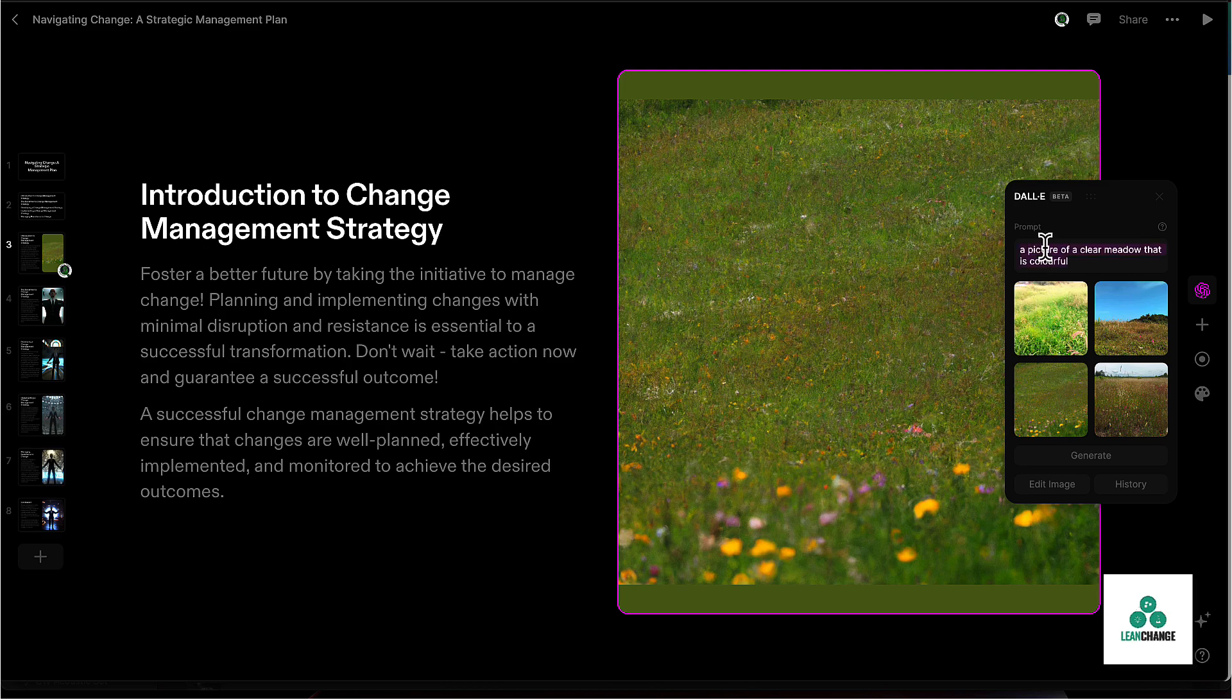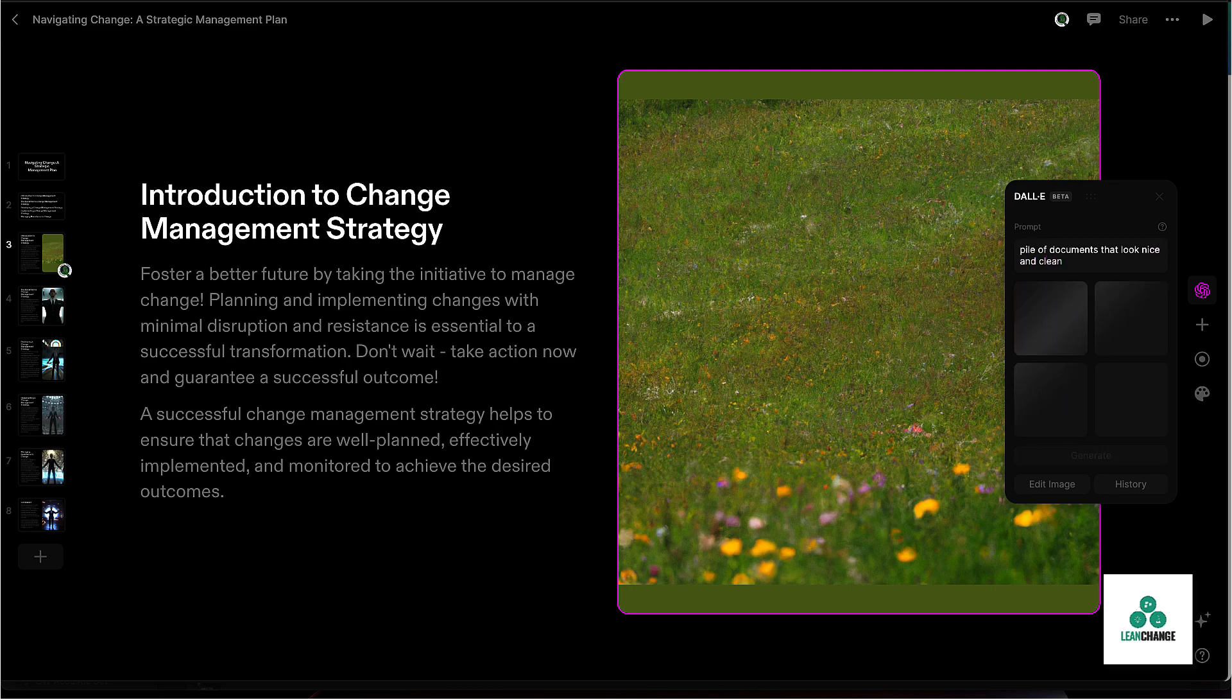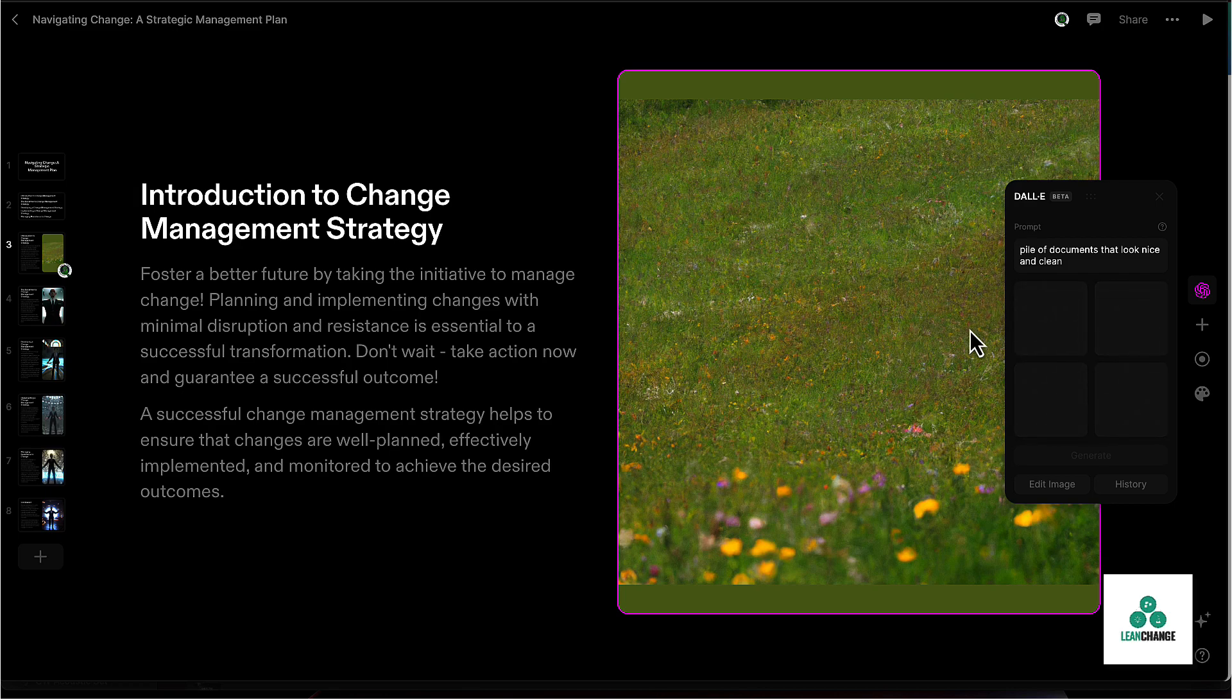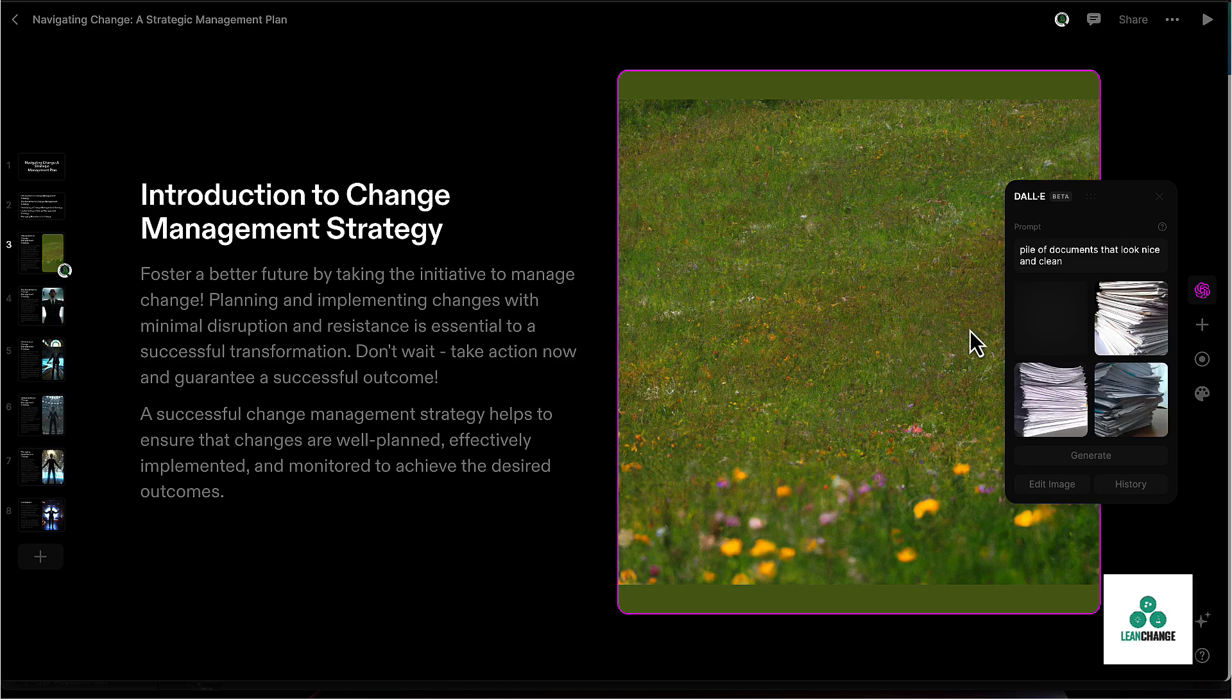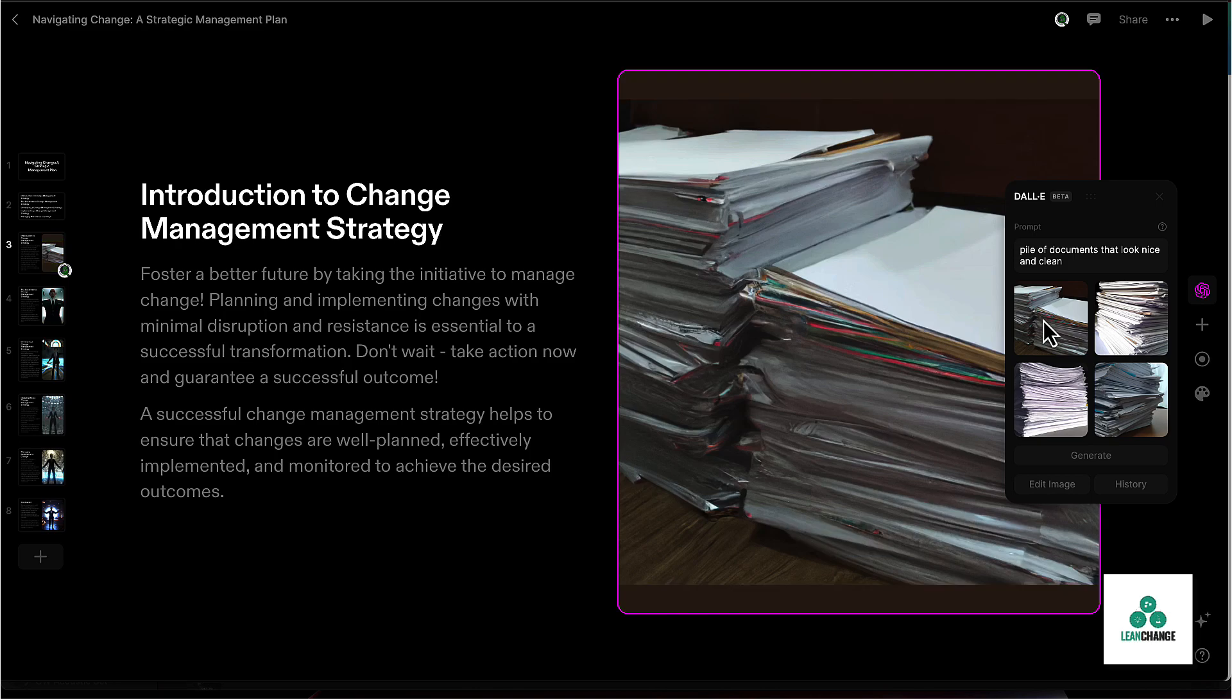Maybe I want a give me a pile of documents that look nice and clean. Let's see what it can do here. I mean, you're getting the point of this. You can type in, the AI is only as good as what you feed it. So it's not like it's going to replace everything. You still have to know, but it can save you a ton of time. So you could say, okay, cool. I actually want to use this image instead.